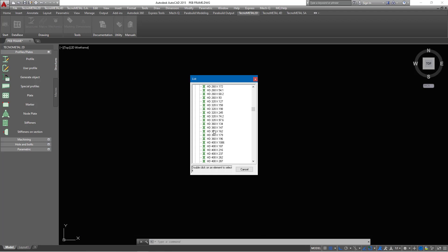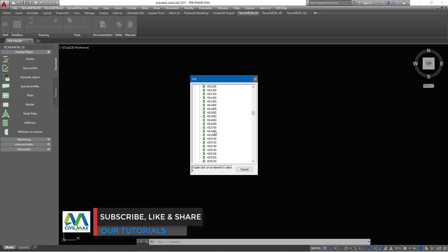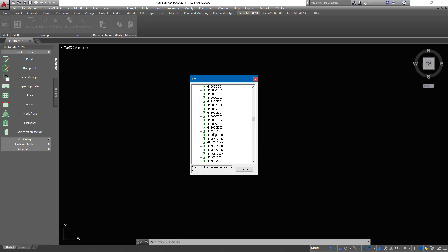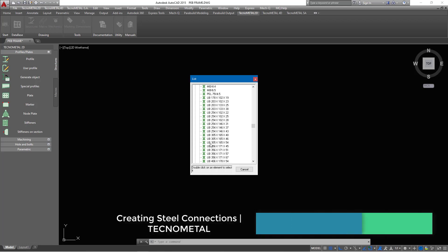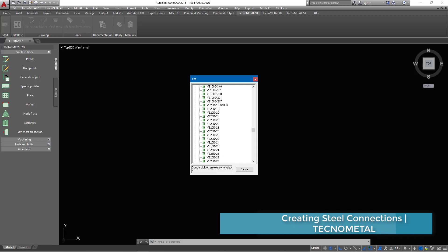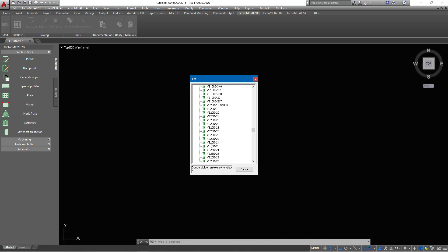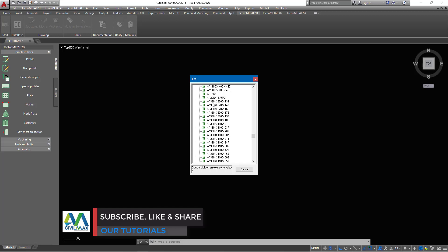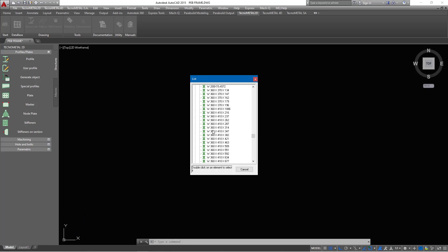Continuing to scroll, we have H beams, HD sections, HE sections, HEA, HEB, HEM — still scrolling down through this huge steel catalog database. We have IP steel profiles, universal beams, universal columns, and all the steels not available in some other steel catalogs or Tekla Structures. Scrolling to the bottom, we have the W sections, normally applicable to US standards. You'll be able to see everything you can apply to your work.